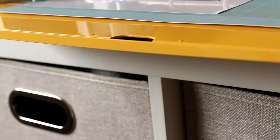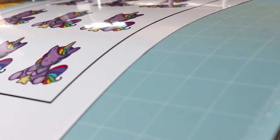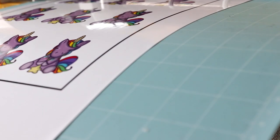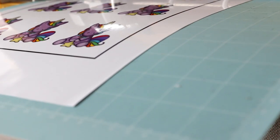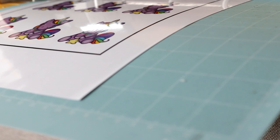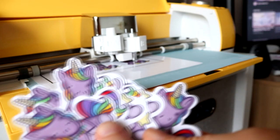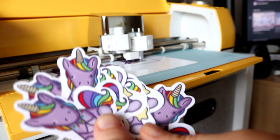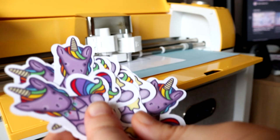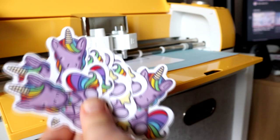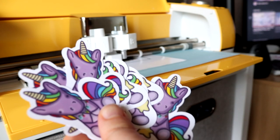I do have a video coming out on how I create kiss cut stickers or planner stickers, so make sure that you hit the subscribe button and stick around for that when it comes out. But anyway, I'm going to show you from start to finish how I create my stickers and what steps I take to create them.